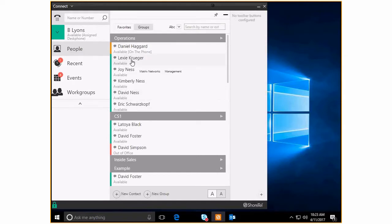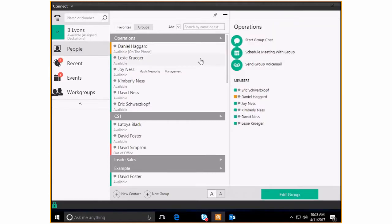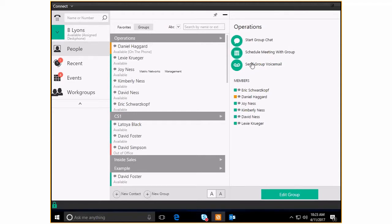She is also there and ready for whatever is going to happen. So that's how to manipulate an existing group and do three main actions here. You can chat, schedule a meeting with everyone, and then also send a group verbal message if you needed to through the voicemail.